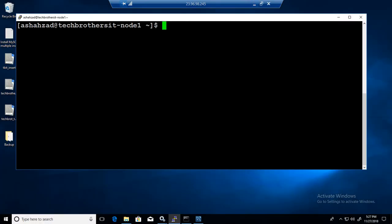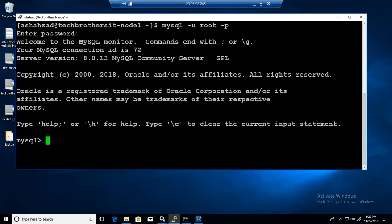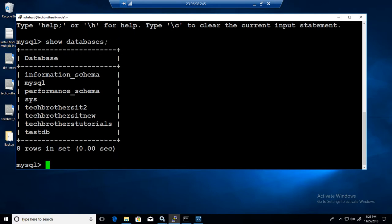What we are going to do here is create a user. Let me login to MySQL first with my root user so I have all the permissions to create users and everything. Now what I am going to do is show databases first so let's see what databases we have. We have Tech Brothers IT new, that's one of the database I will use for the demo.